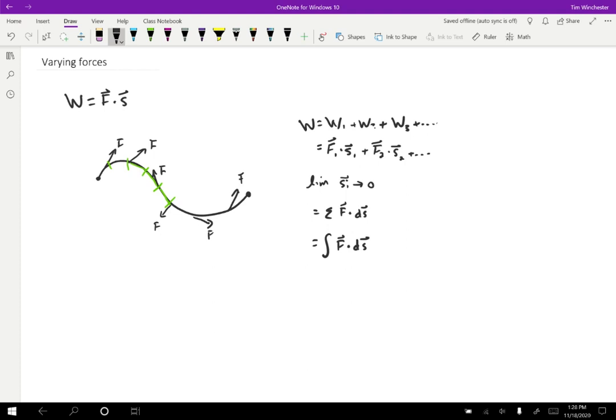So this is what we call a path integral. The integral in general will depend on the path you follow. If you follow a different path, you'll get a different integral. So we're not going to consider cases where we have too messy of a path in this class.